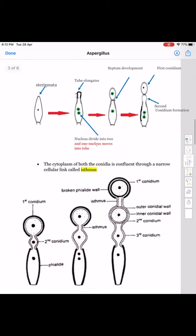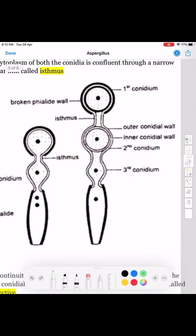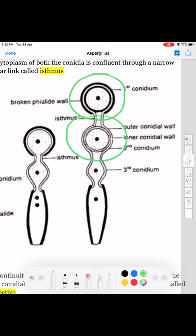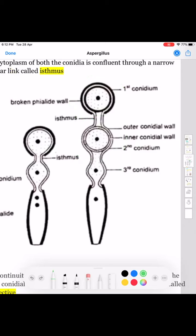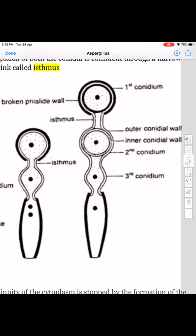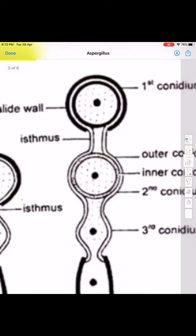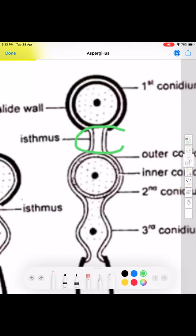The first formed conidia will occupy the highest position — like this. This is the first formed conidia, below that is the second formed conidia, and below that is the third. This type of arrangement is known as basipetal succession or basipetal arrangement. The conidia in the younger stages are connected with each other through a cytoplasmic connection known as isthmus.